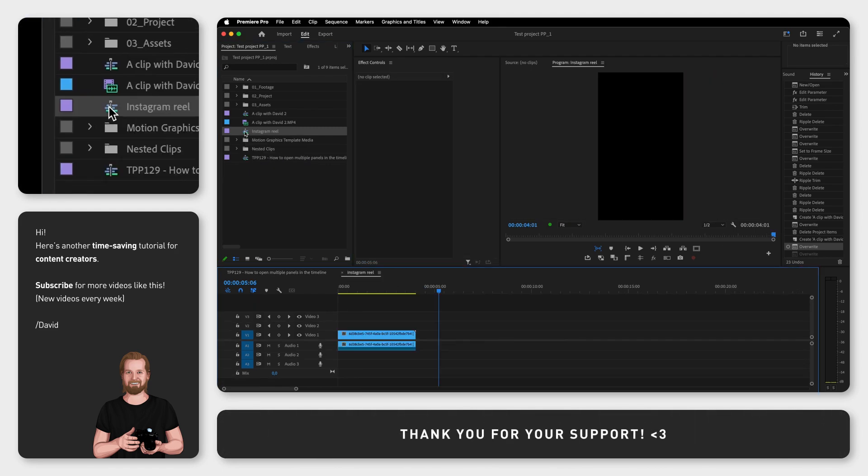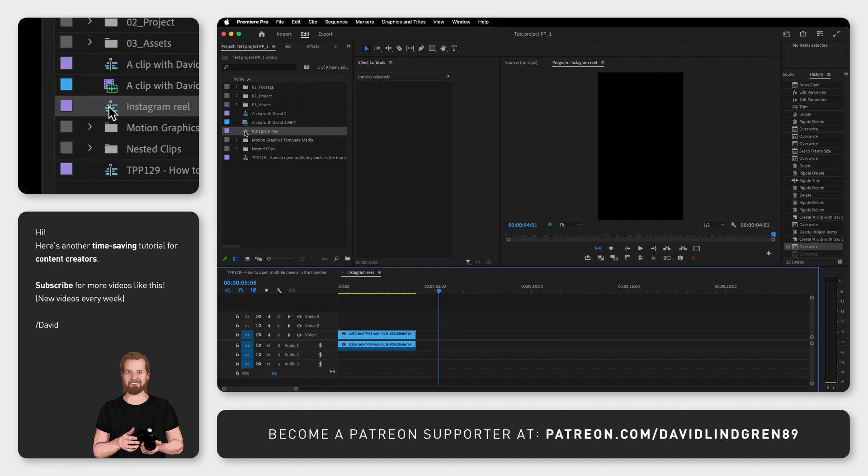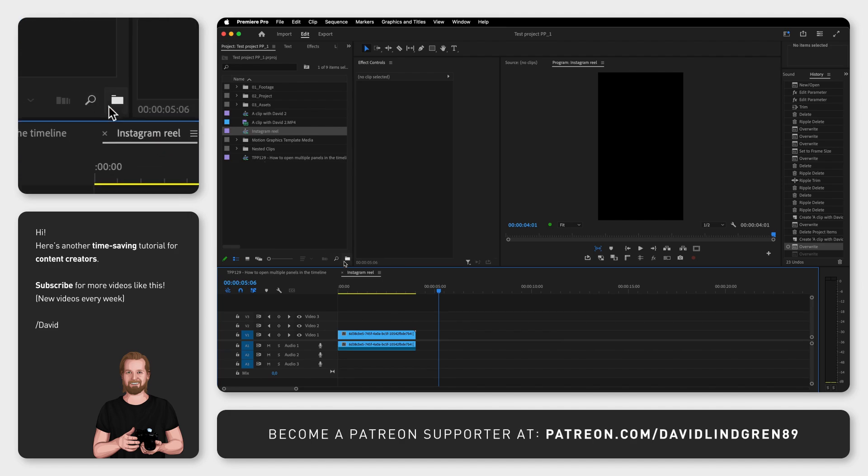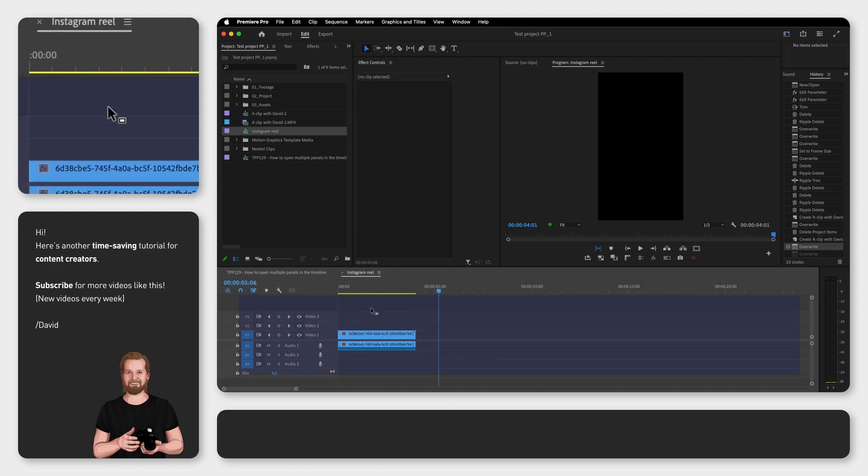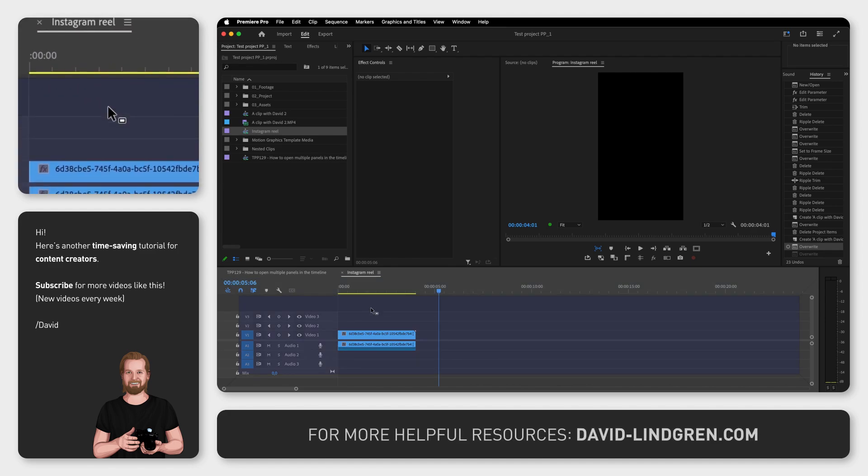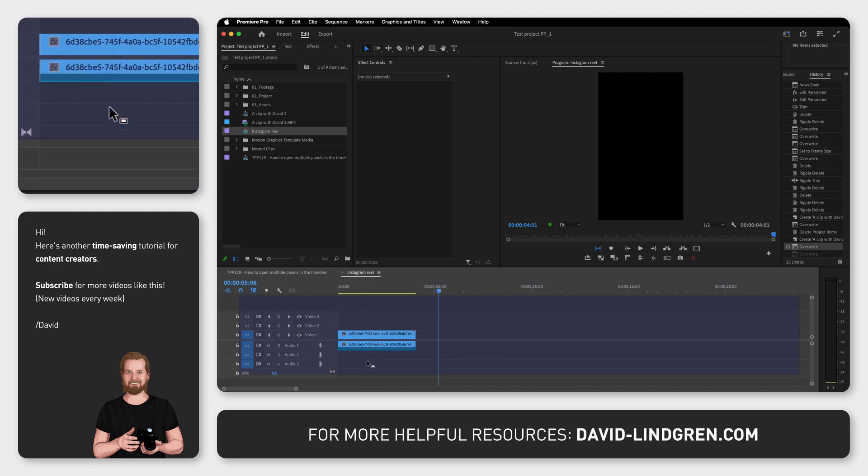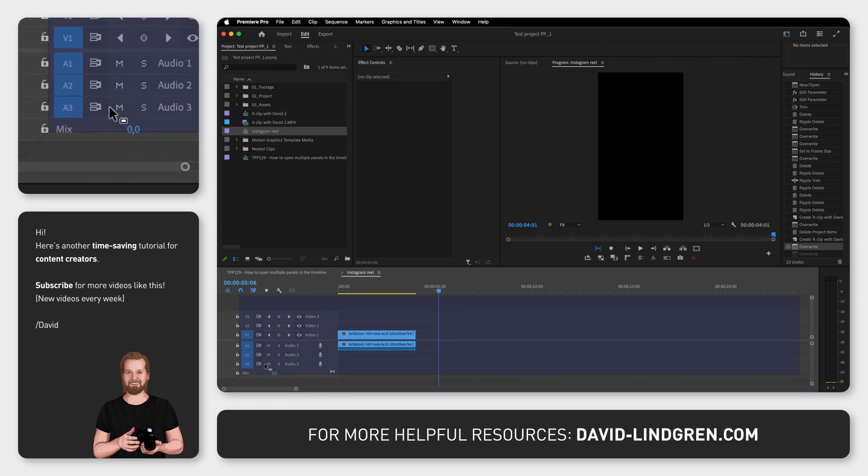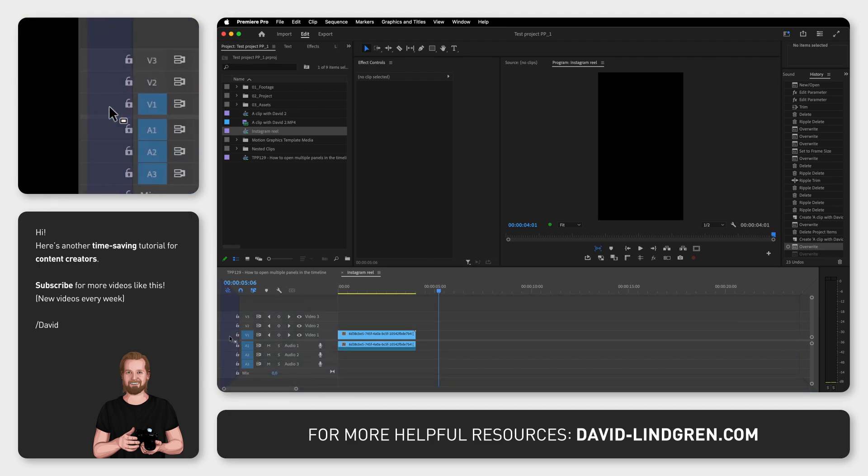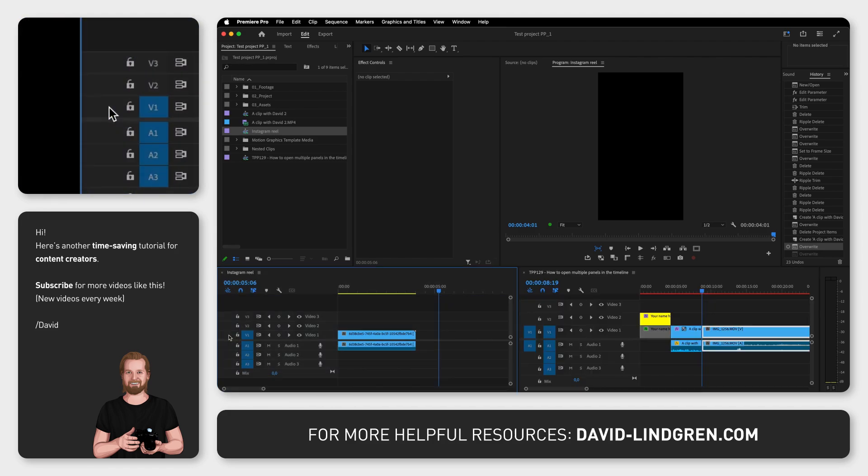Once you have more than one sequence open you can click and drag any of them down into the center of the timeline window and a purple square will appear. If you drop it here nothing will happen, but if you instead drop it in any of the sides of the window it will place the sequence in a new window on that side.